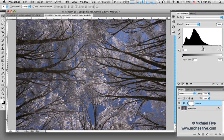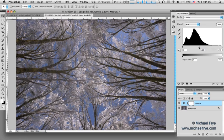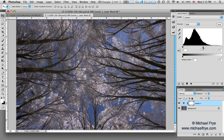And the midtone slider here just brightens or darkens the midtones.